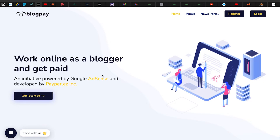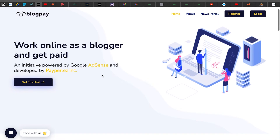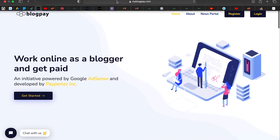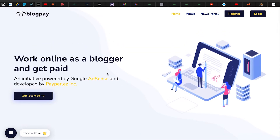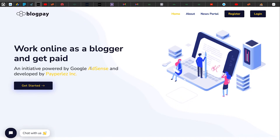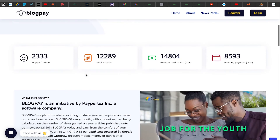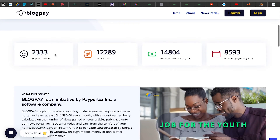BlogPay was launched last year in June, and the platform was first released online in July. So BlogPay is over 10 months old as you're watching this video. Today I'm doing a quick introduction on how to get started with BlogPay. On their landing page it says 'Work online as a blogger and get paid,' powered by Google AdSense and developed by Palace Inc. They have over 2,333 authors on the platform as it stands now.